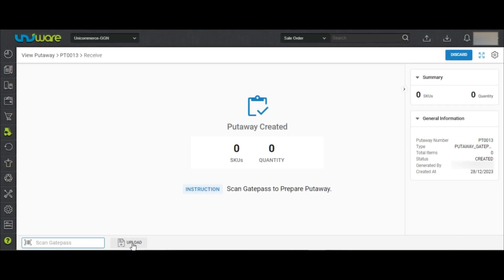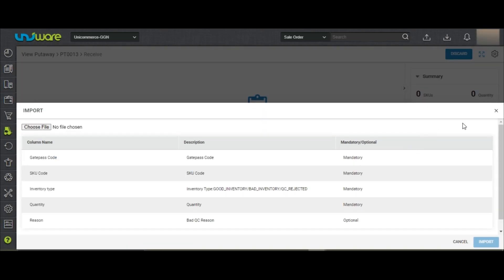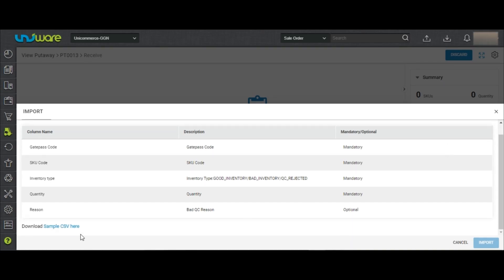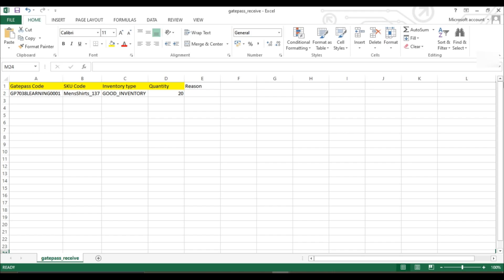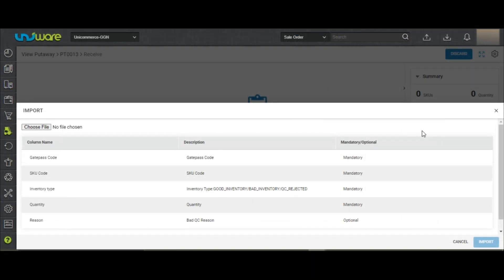The sample CSV file will be available once you click on Upload. The mandatory fields are also mentioned and you may download the CSV file from here. Here is a sample CSV sheet which needs to be filled. Once the CSV file is completed, upload it here by clicking Choose File and click on Import.